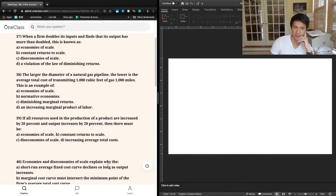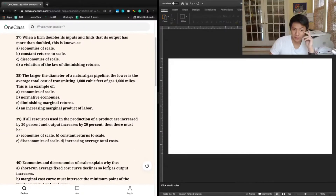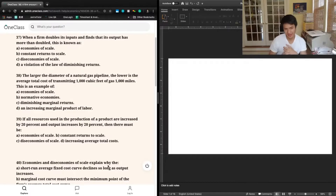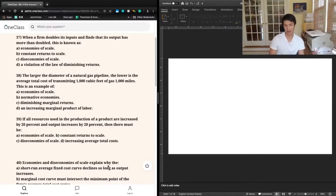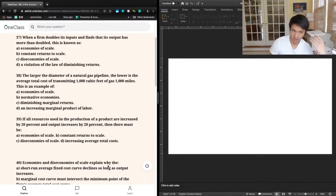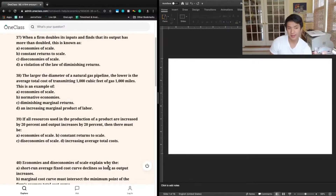Question 37 says: when a firm doubles its input and finds that its output has more than doubled, this is known as — A, economies of scale; B, constant returns to scale; C, diseconomies of scale; or D, a violation of the law of diminishing returns.